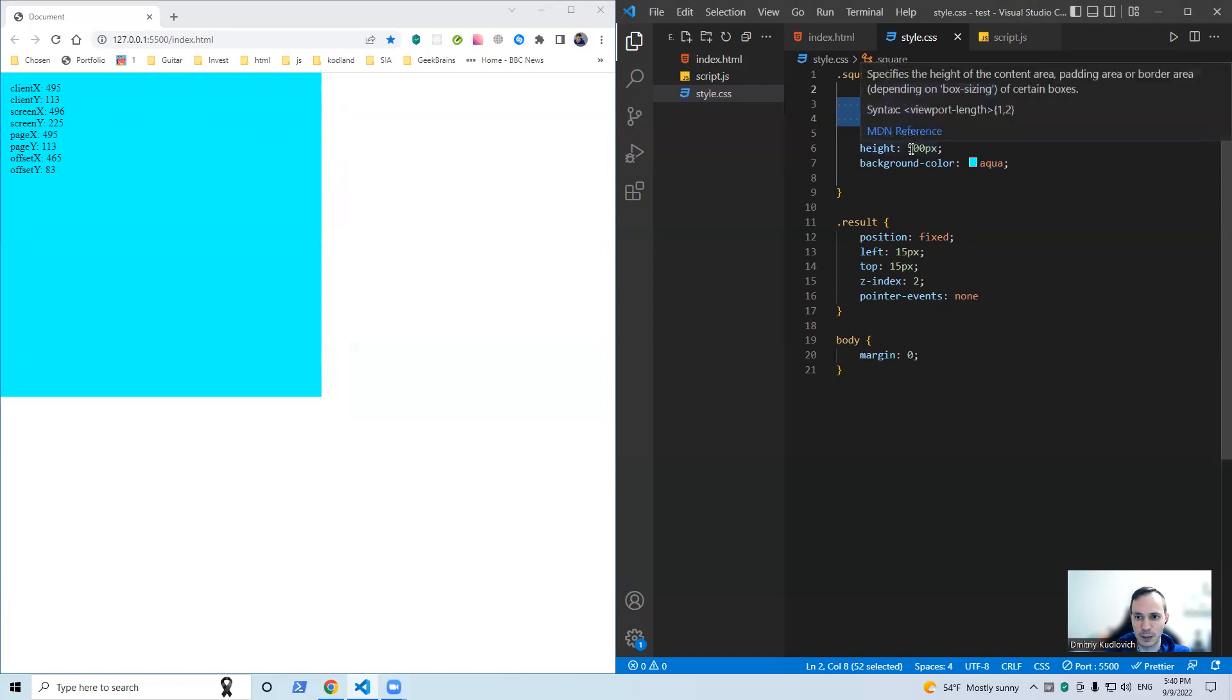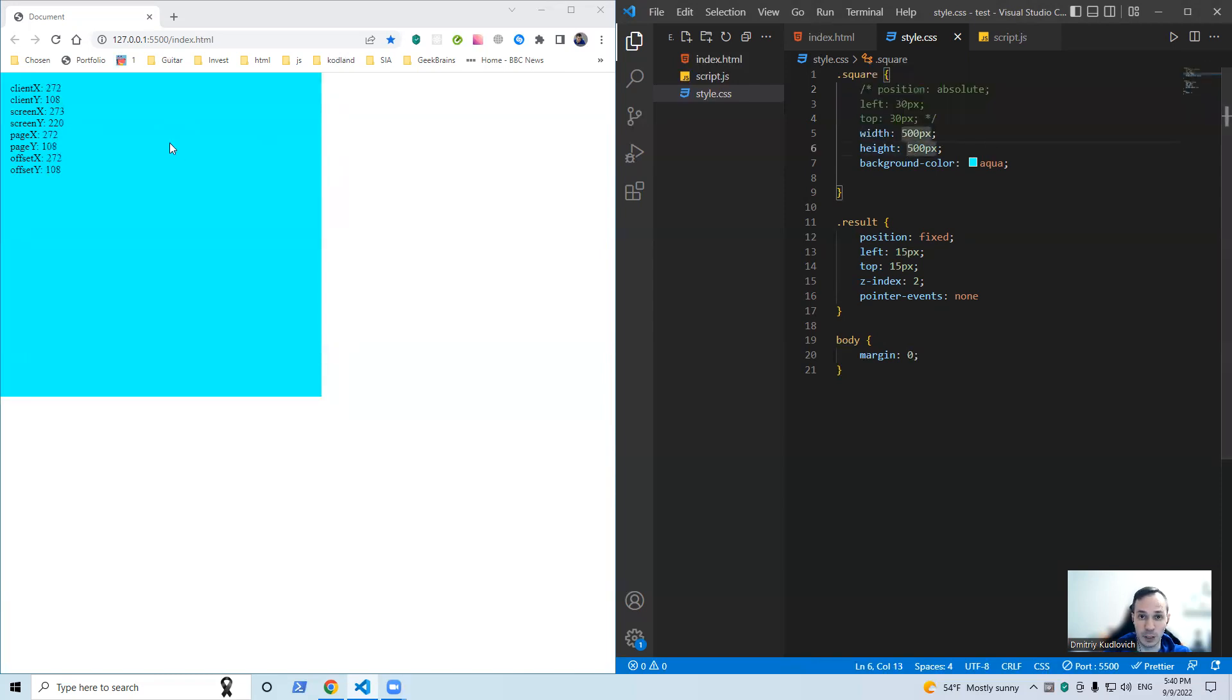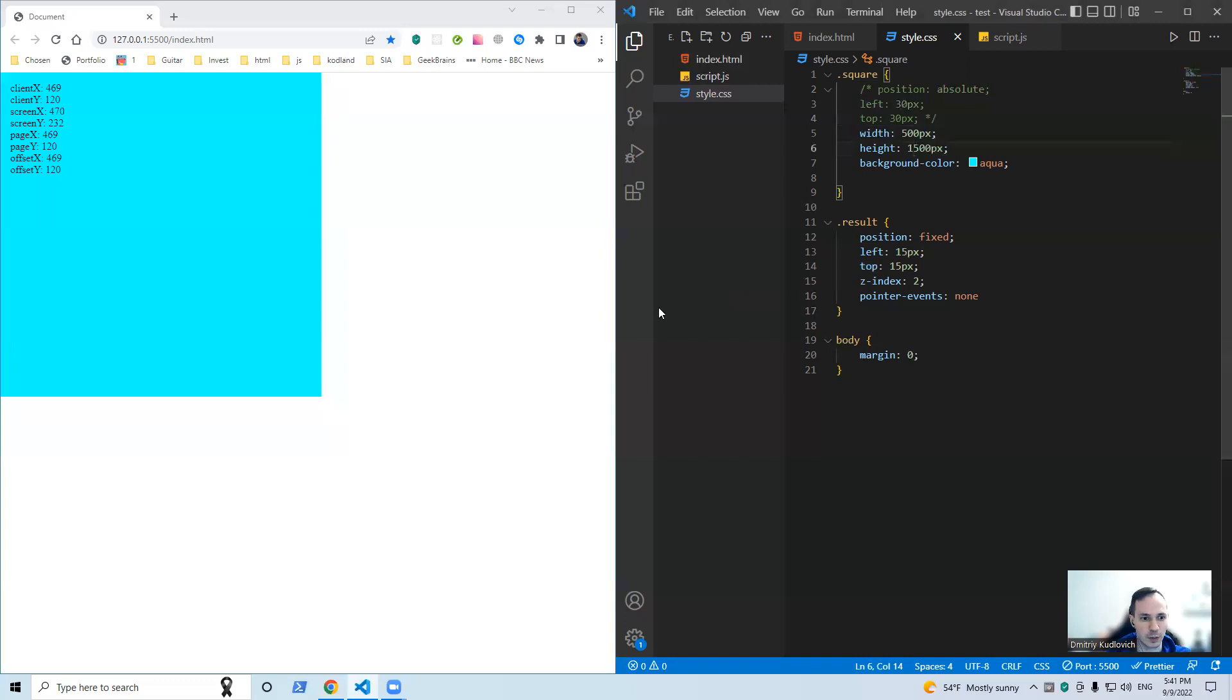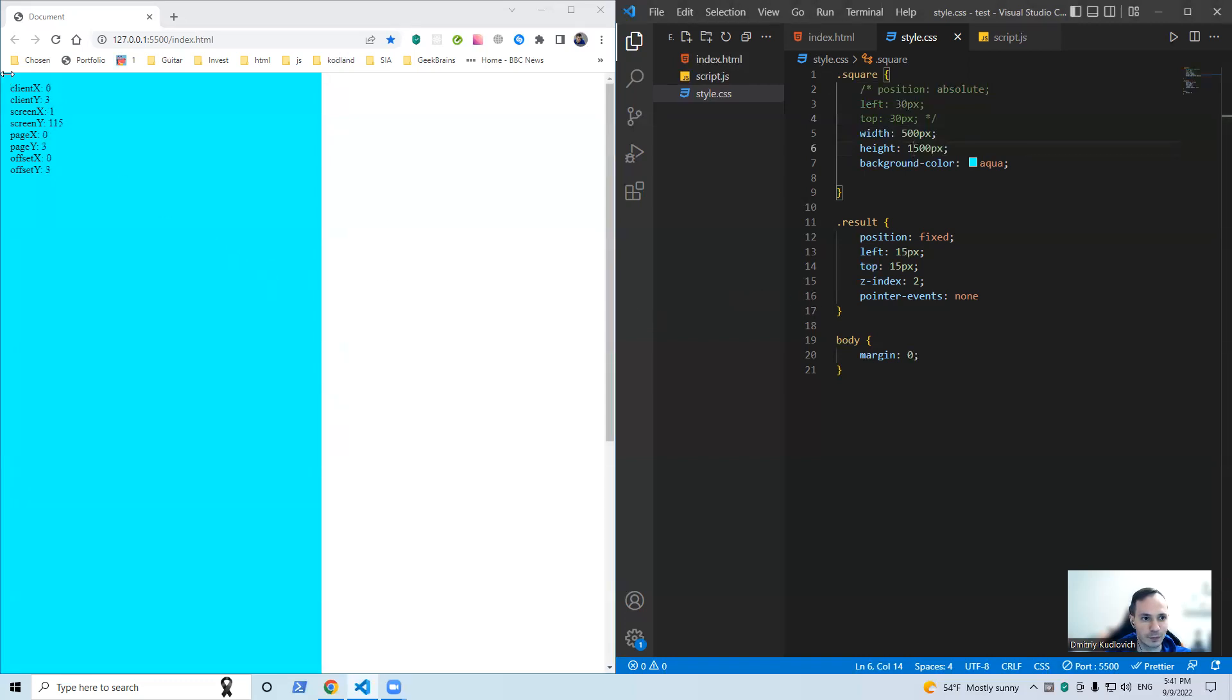Let me return our square back, and let's transform our square into a rectangle that goes beyond the edge, the bottom edge of our screen. Look, this way down. And now look, no difference yes between page and client, but if I scroll down...